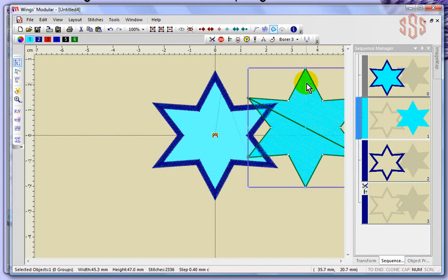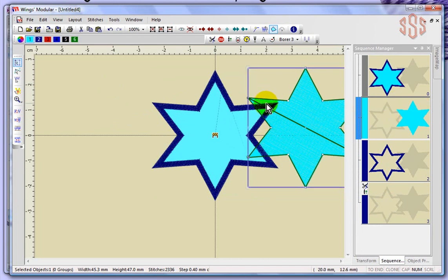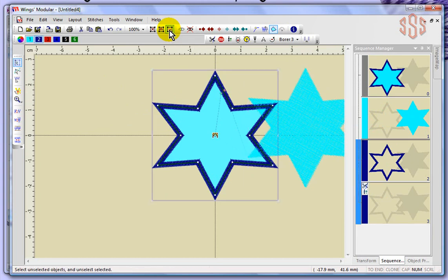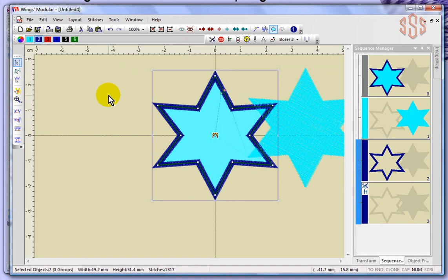Whenever you select an object, it becomes highlighted in your sequence manager and it gets outlined in your workspace. Invert selection switches it: whatever is selected becomes not selected, and whatever is not selected becomes selected. So those are some selecting options.